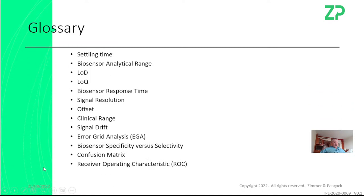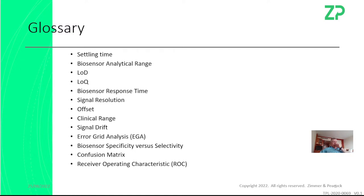We discussed clinical range. Also signal drift — this is really important, especially for continuous monitoring applications like CGM and pH. Something that nobody ever really uses is error grid analysis.